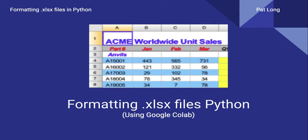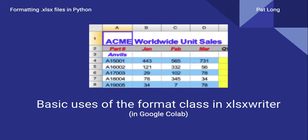This video is part of a series on formatting .xlsx files in Python. We're going to be introducing you to some basic uses of the format class in the xlsxwriter module.